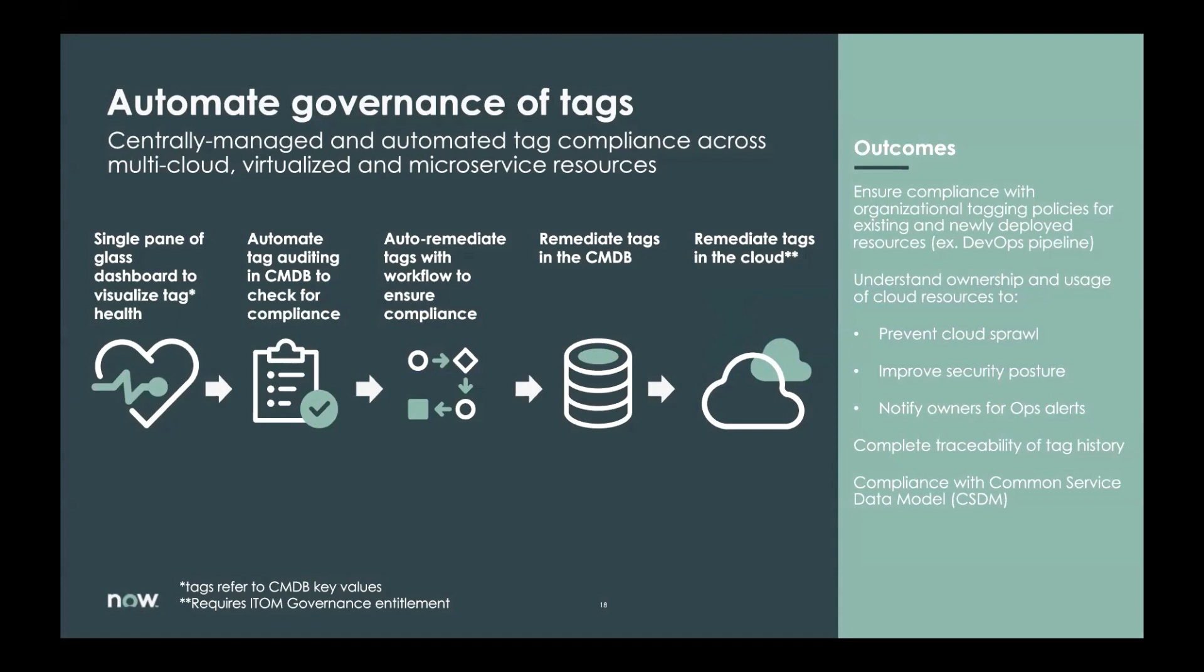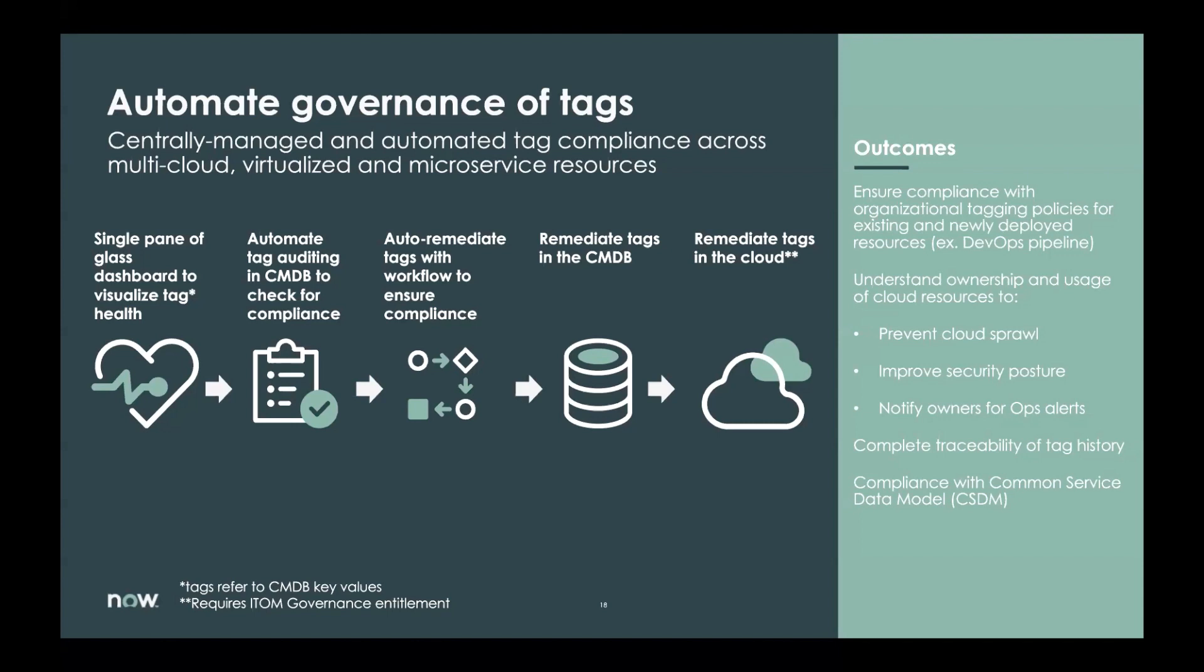I also wanted to put this in here. This is a new feature to ITOM that is just getting rolled out. It's our way of automating the governance of tags. The challenge we see is that there's a rapid deployment of resources into the cloud by many people, many tools, and multiple environments. So it can be difficult to enforce those tag policies and maintain compliance without that centralized system. So what we're doing is bringing in that data into that one dashboard and help audit those tags in the CMDB and ensure compliance. We can also help remediate those tags in the cloud with an ITOM governance entitlement, which will be released in the near future.